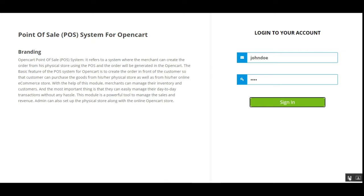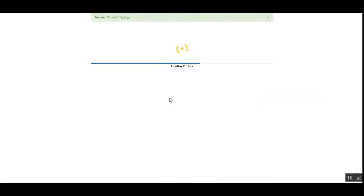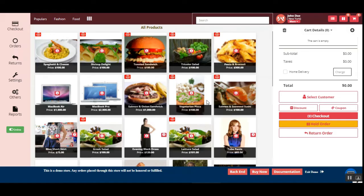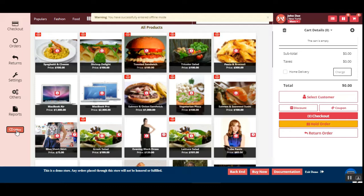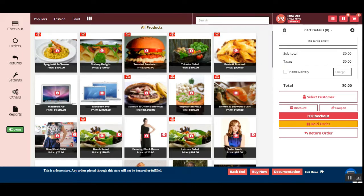The products are being loaded and in a few seconds here we have our web-based POS terminal for the OpenCart platform-based web store. On the left-hand side we have checkout, orders, returns, settings, others, and reports, along with a button to toggle between online and offline mode. On the right-hand side we have the name of the agent, the name of the area or physical outlet, the barcode scanner, the option to set orders on hold, and the cart section.